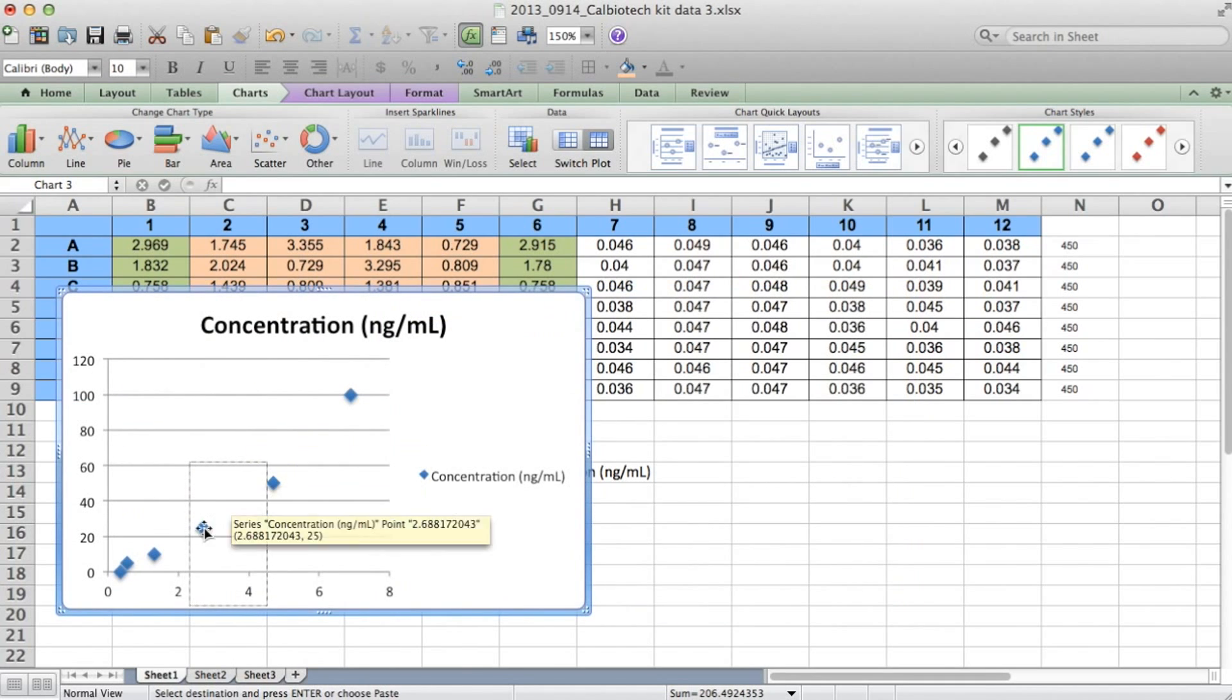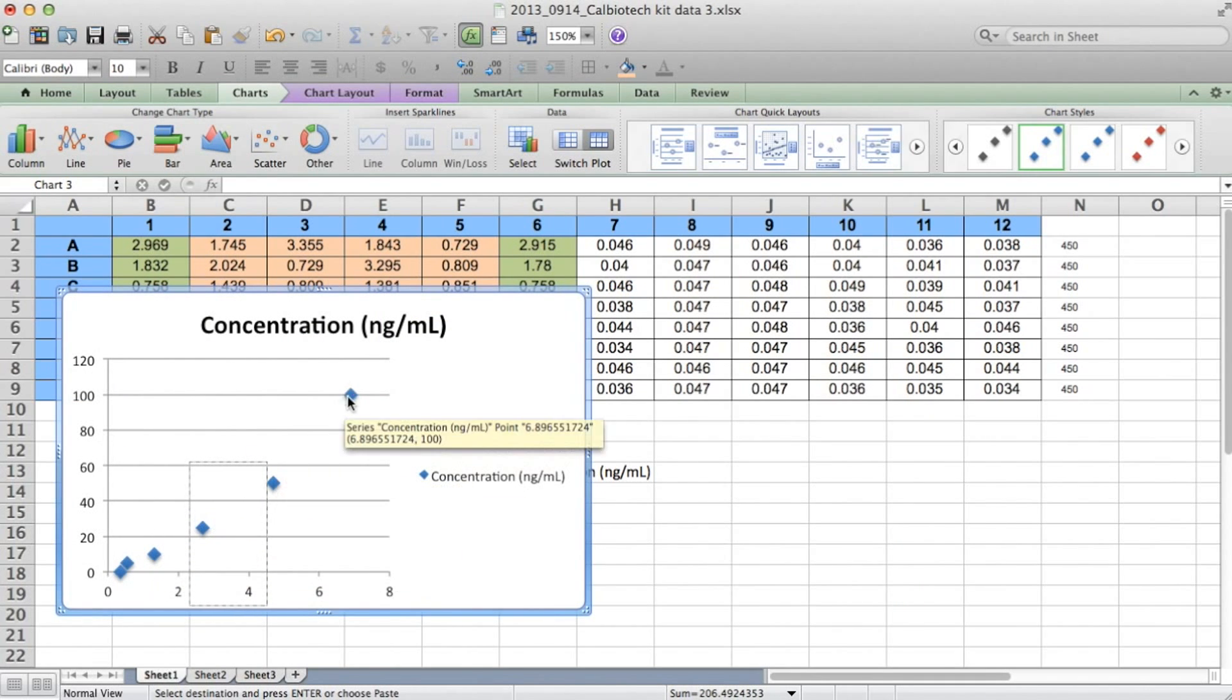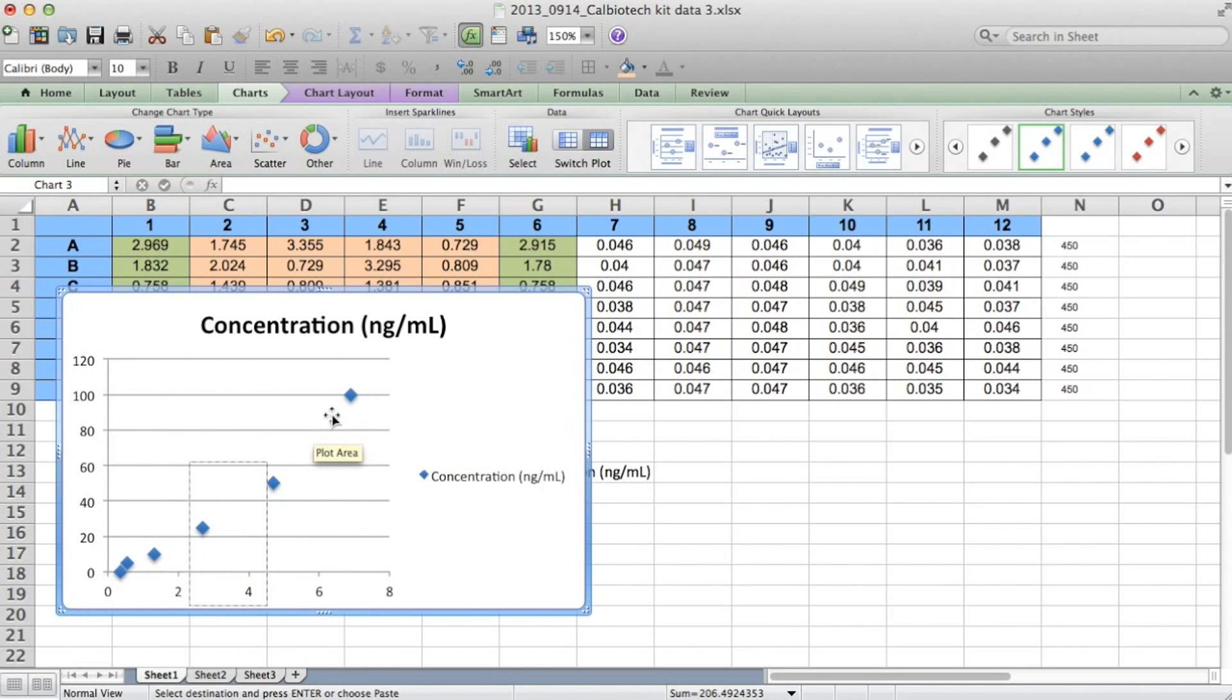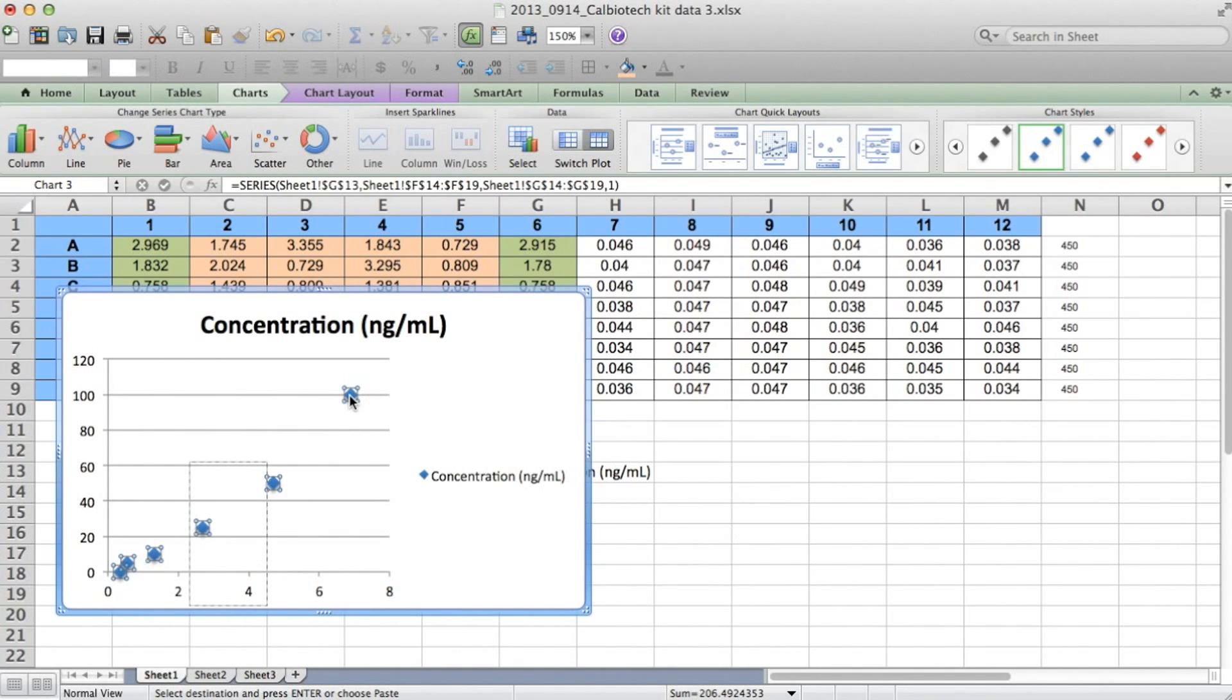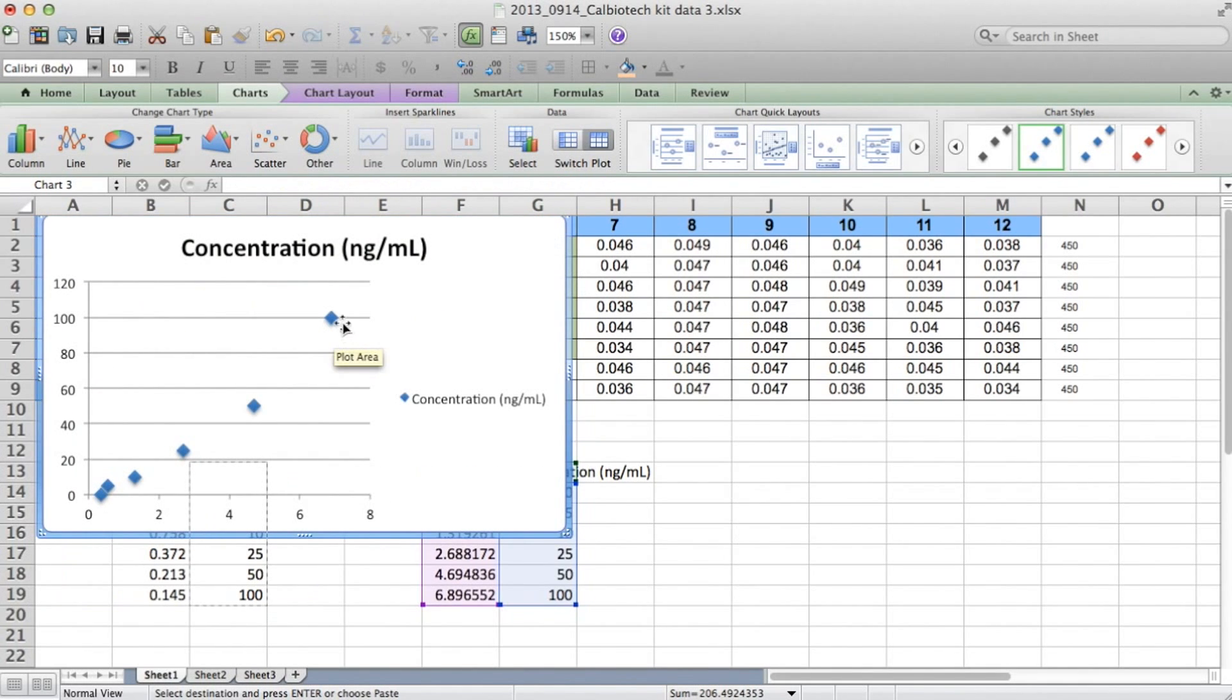So what you can see is as the x values, which is one over absorbance is increasing, our concentration is increasing. Now Excel is going to have a much easier time trying to compute a trend line for this type of data.